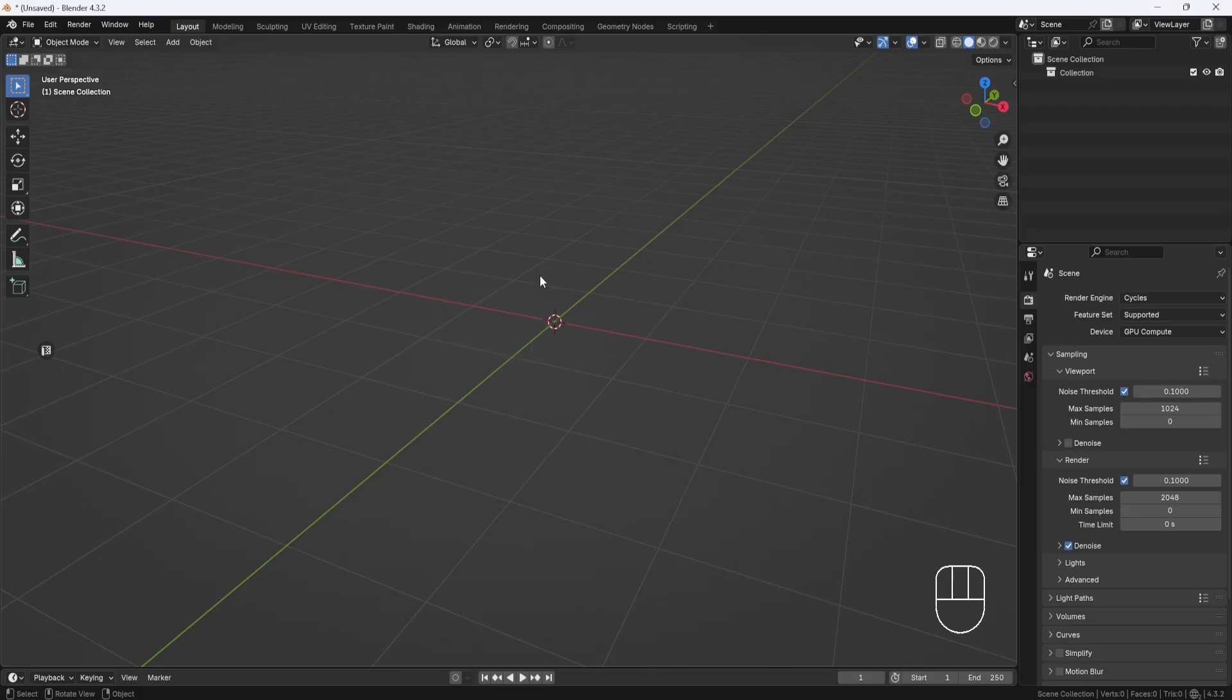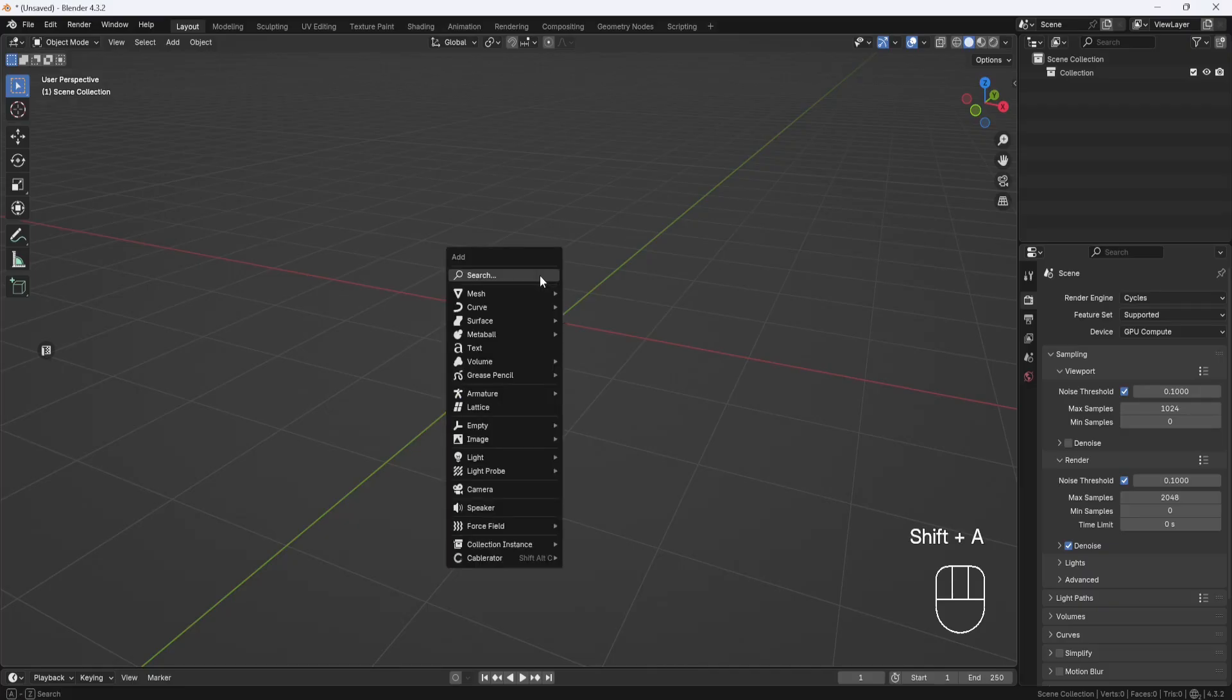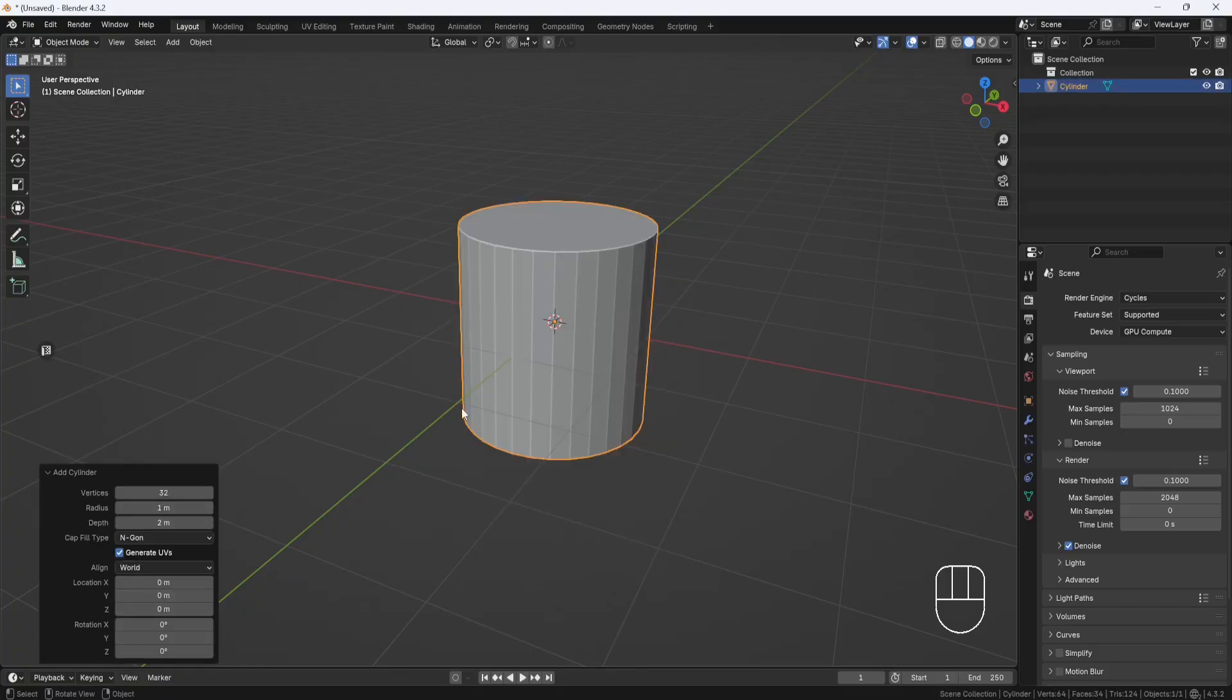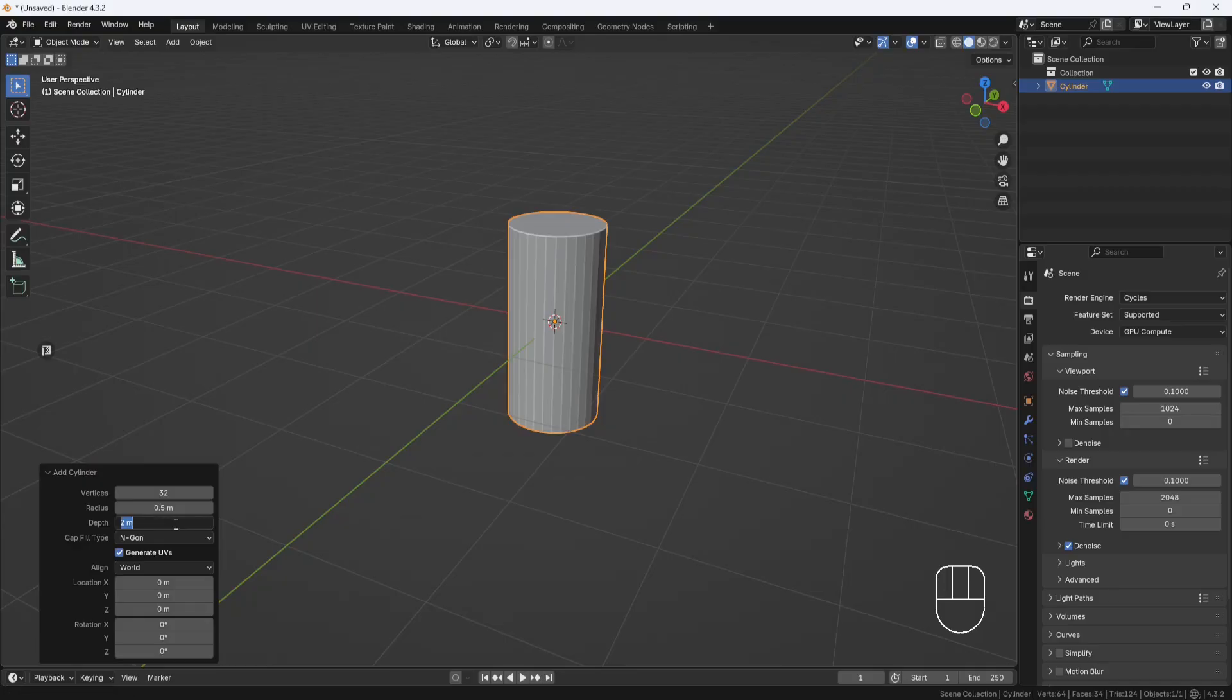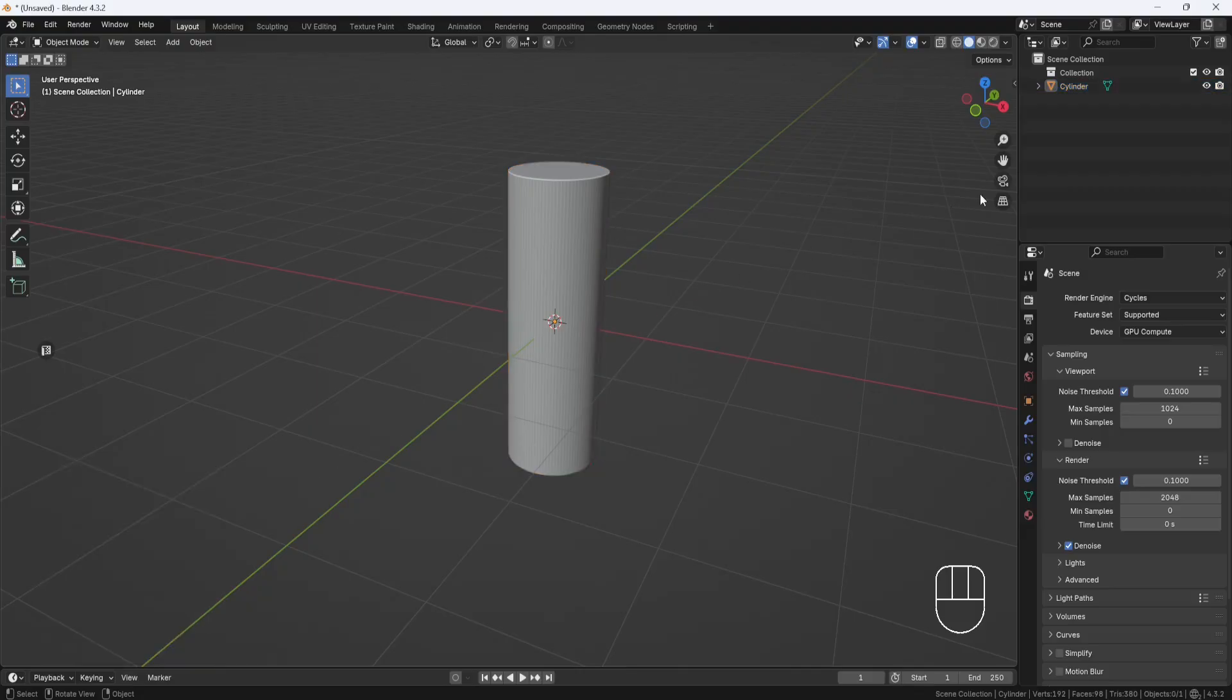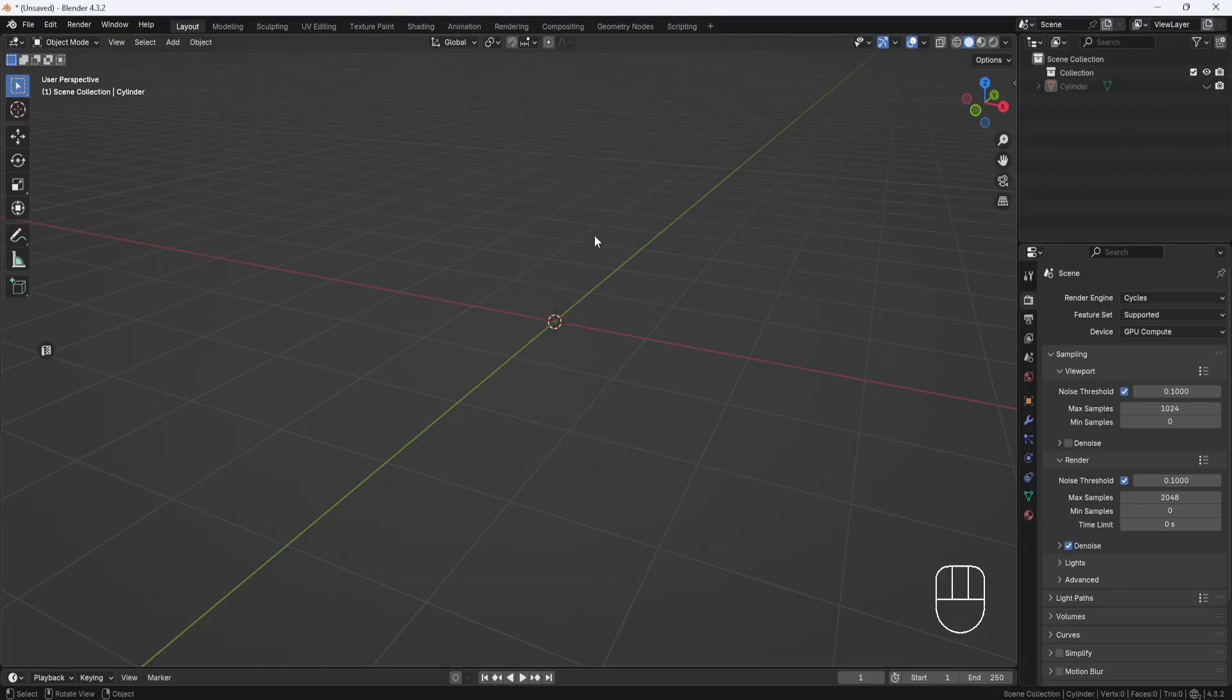So now over here in Blender, I'll hit Shift-A and add a cylinder. And for this demonstration, I'll set the radius to 0.5, the depth to 3, and the vertex count to 96. And this is just going to be for reference, so I'll hide it until I need it.